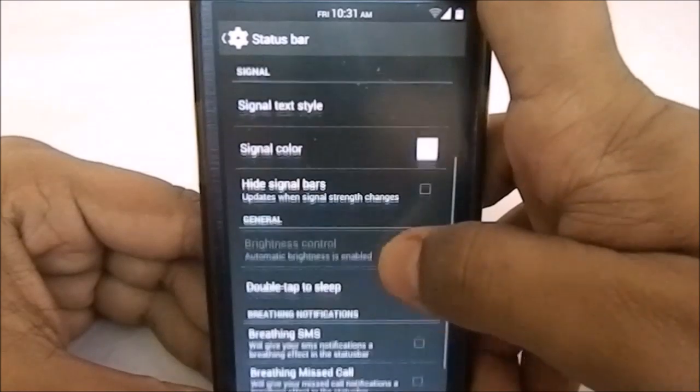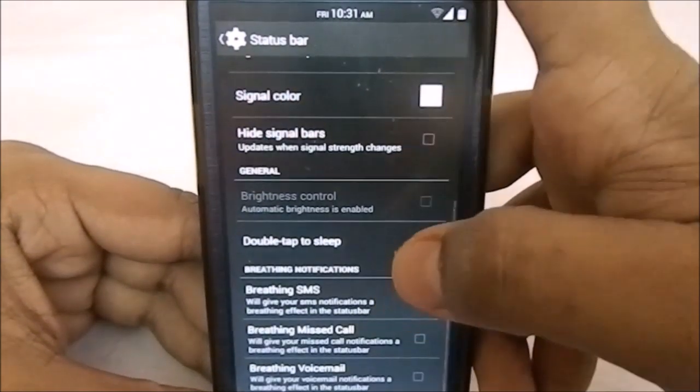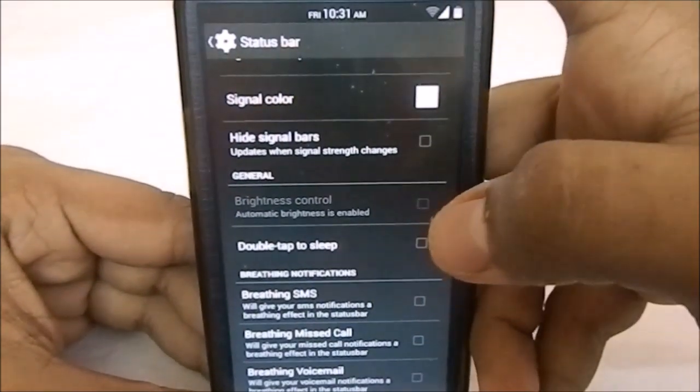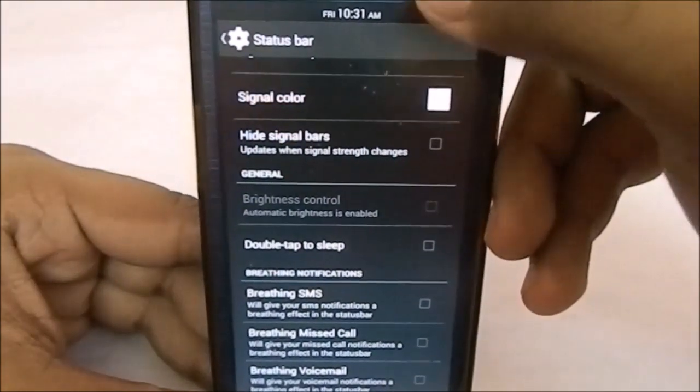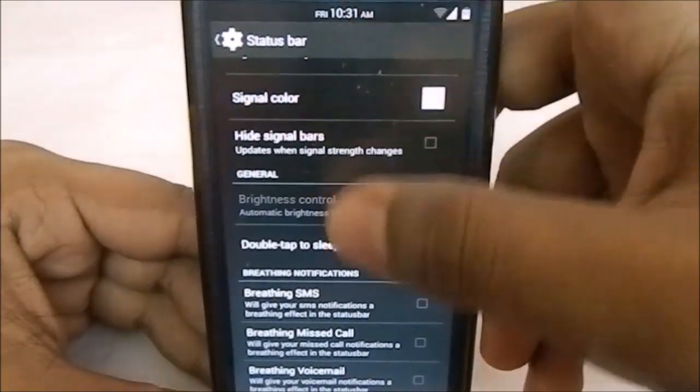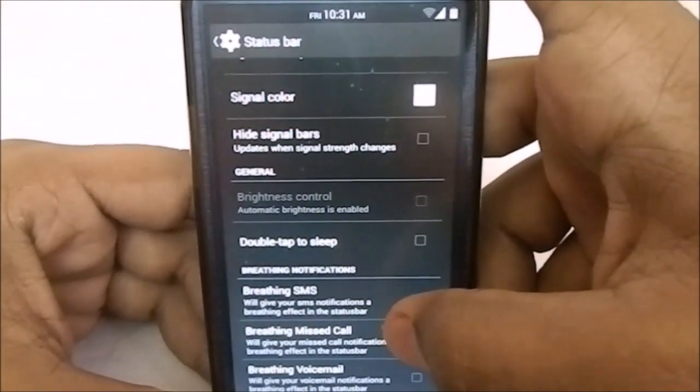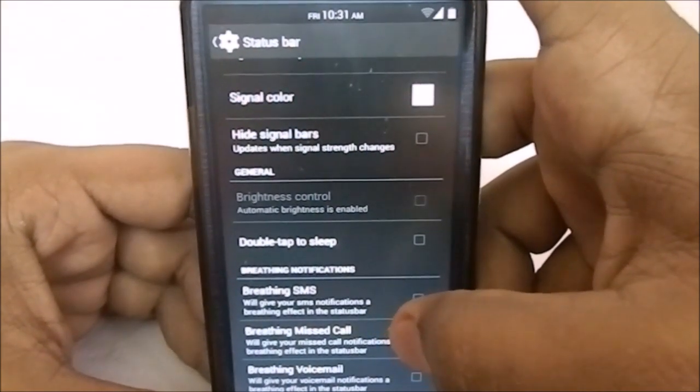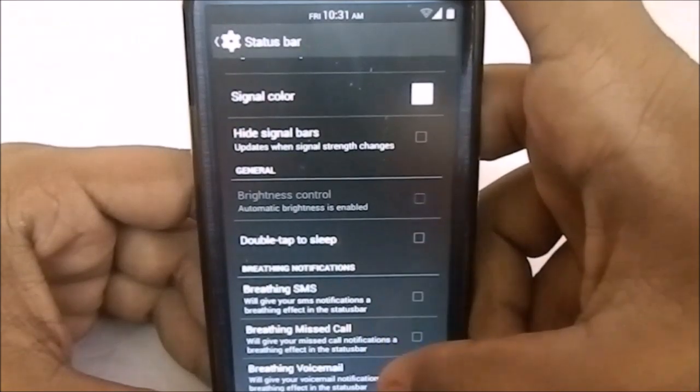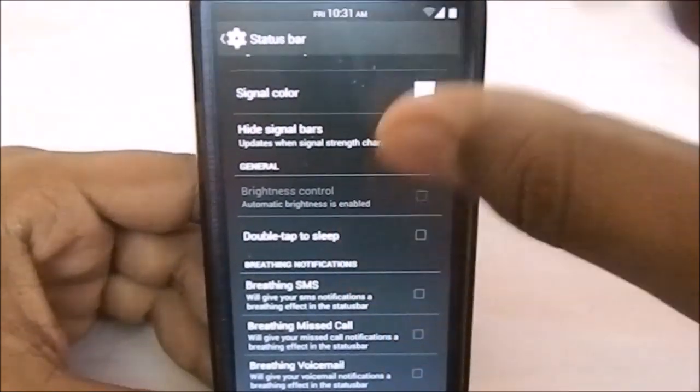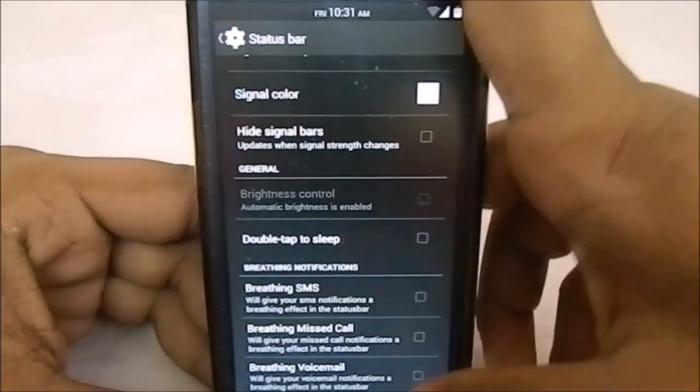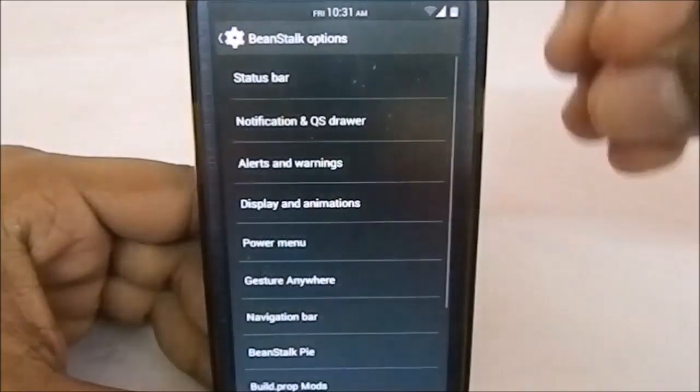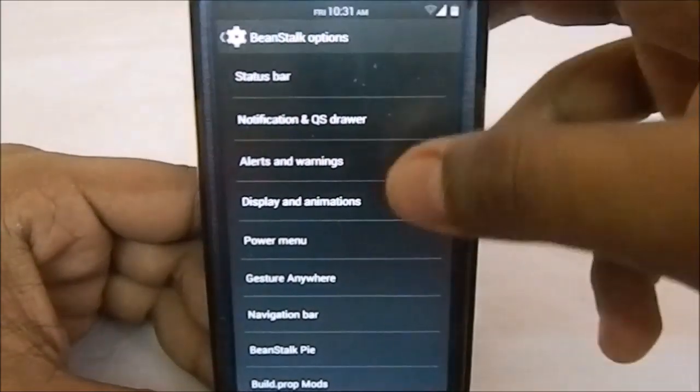Double tap to sleep is one of the best features of any AOSP ROM—you can just double tap the status bar for the phone to go to sleep. It has breathing SMS, missed call, and voicemail, which will show an icon in the status bar in a breathing fashion.